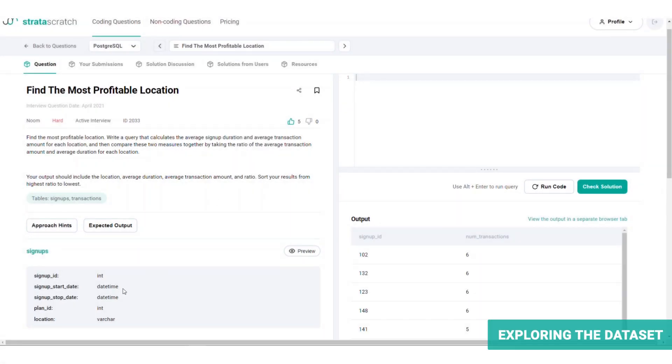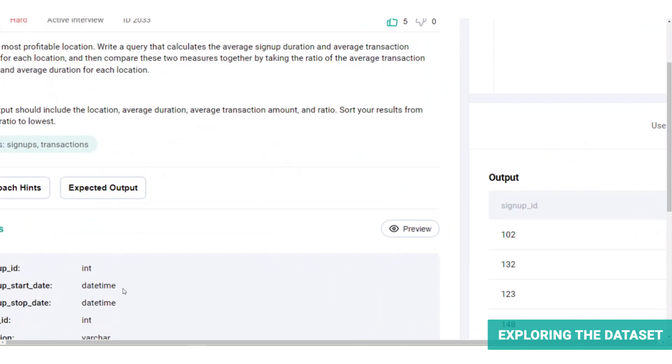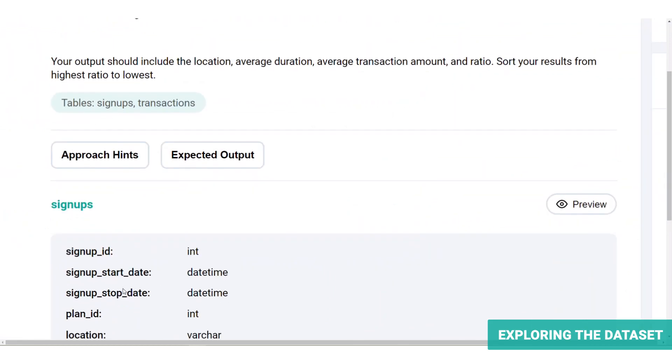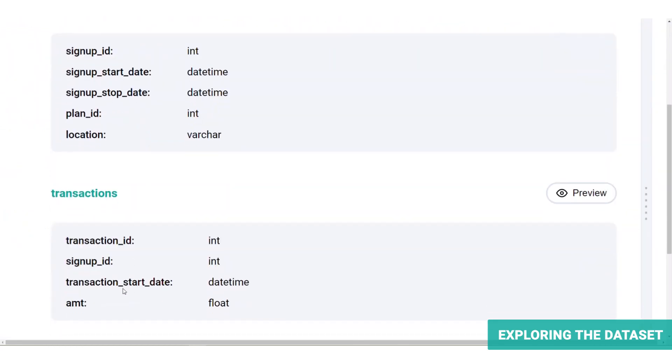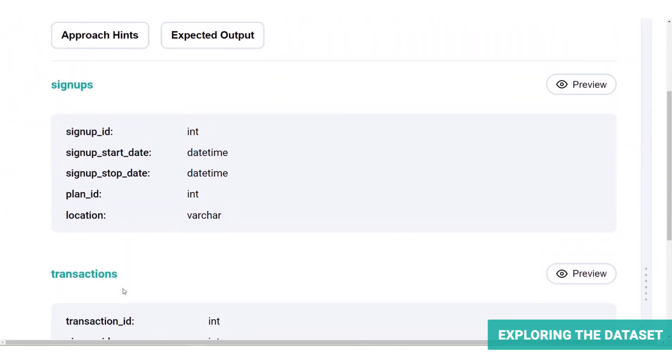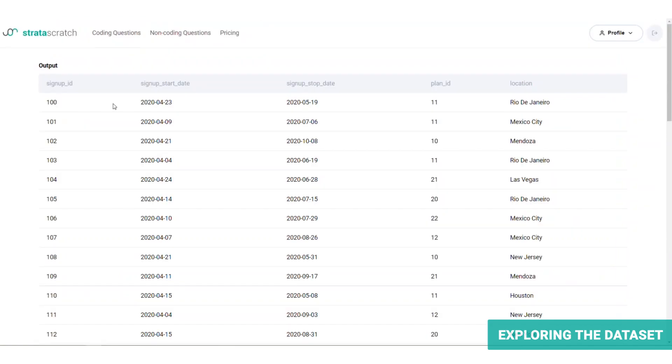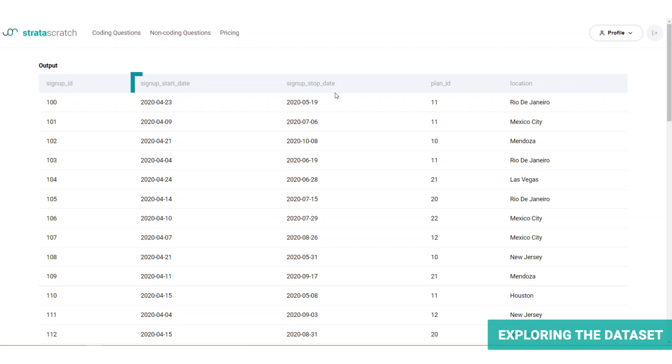We are given two tables, one for signups and another for transactions. The signups table contains the column signup ID, which we'll assume to be the primary key for the table, signup start date and signup stop date, which are both formatted as datetime, plan ID, which is an integer representing a plan type, and location.